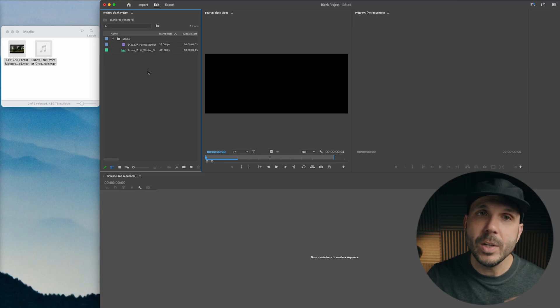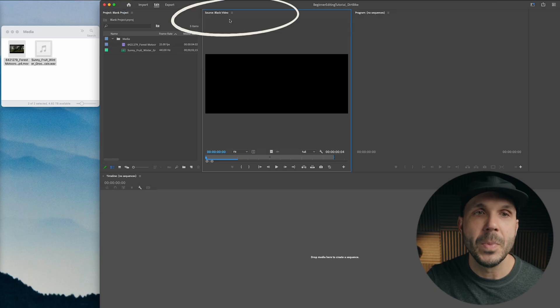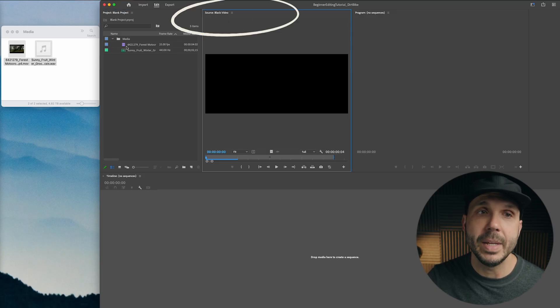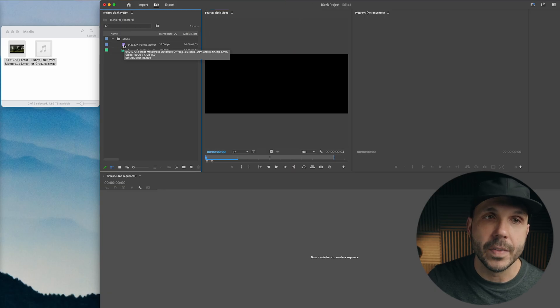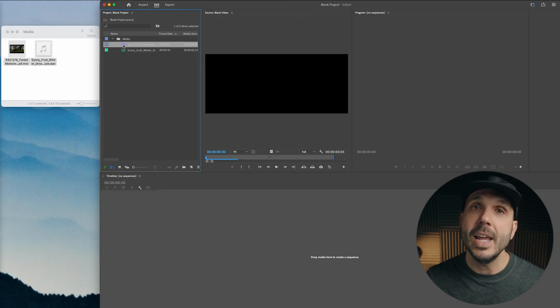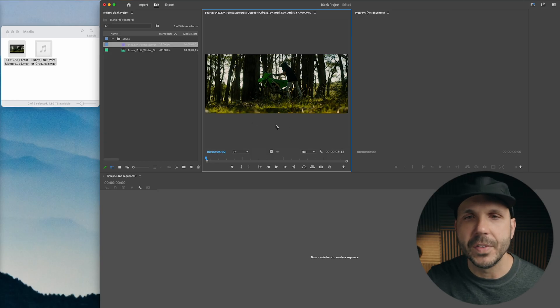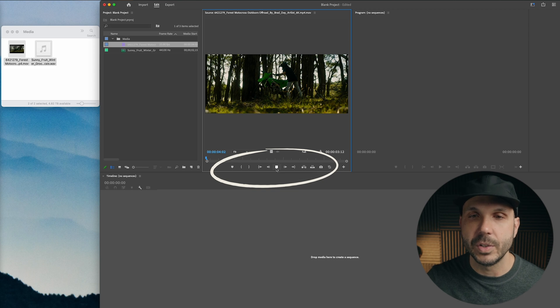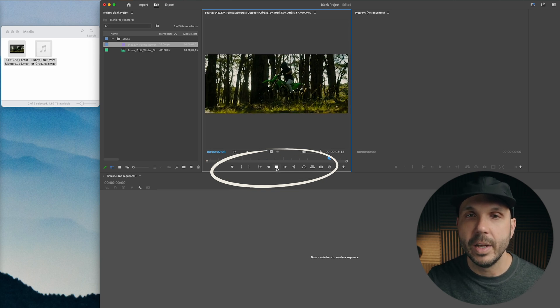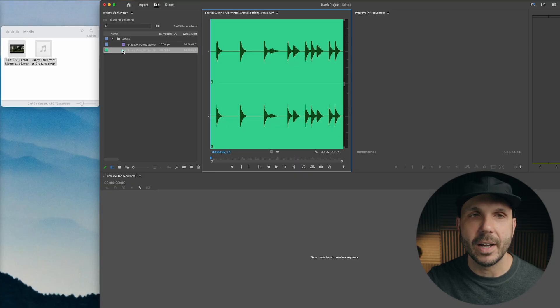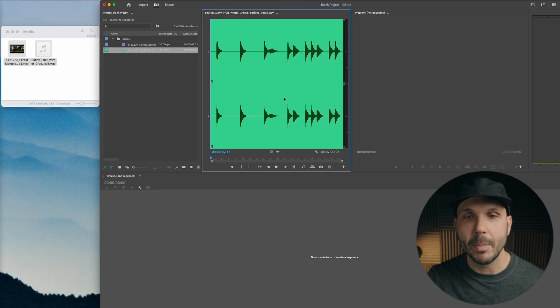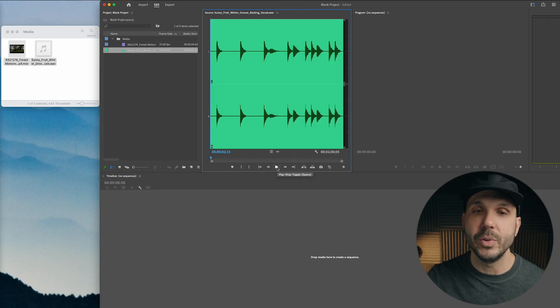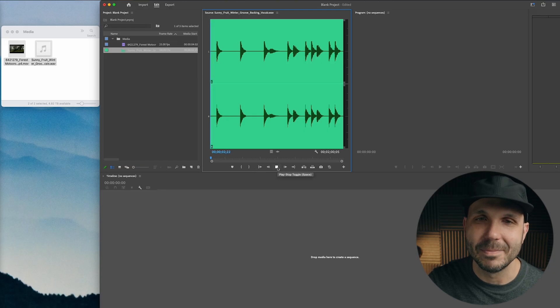So the next window I want to show you is called the source window. And this window allows you to bring up pieces of media. So if I double click on this video clip, for instance, it brings it up in my source monitor. And then there are some buttons on the source monitor that are very familiar to you, like this play button that turns into a stop button. So I have just played through this video clip. Now, I'm also going to click on the music file. And you will see the music waveform come up in the source window as well. And again, you can play it here. You can rewind and play it again.